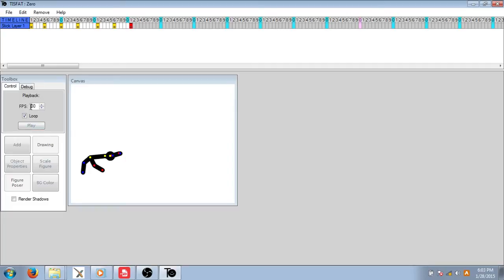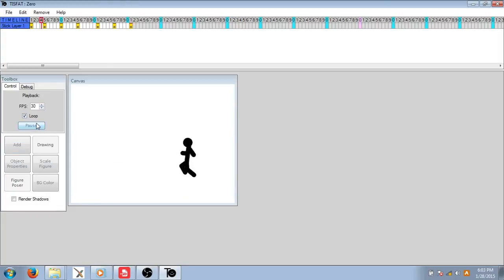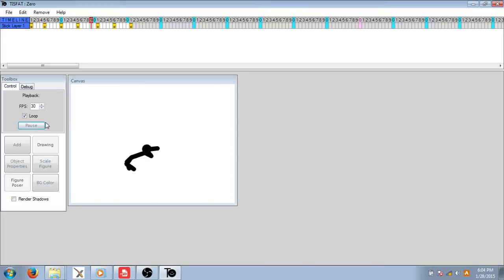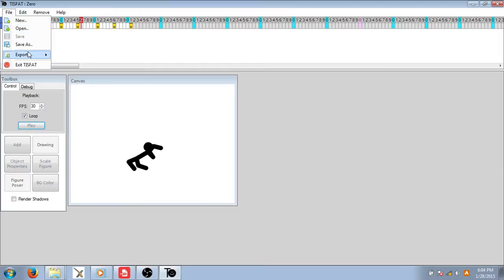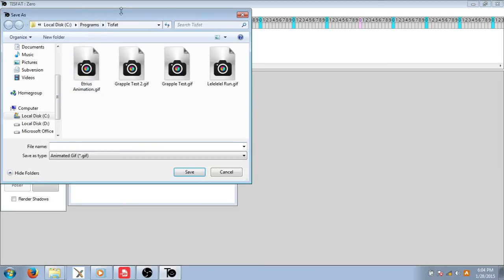And then you can click play. Let's increase that to make it faster. Just decrease it to make it slower. And here we have, he starts running. After that you can export as an animated gif.